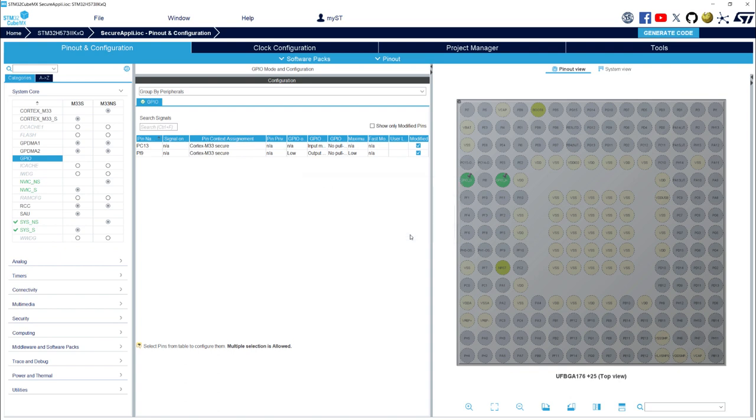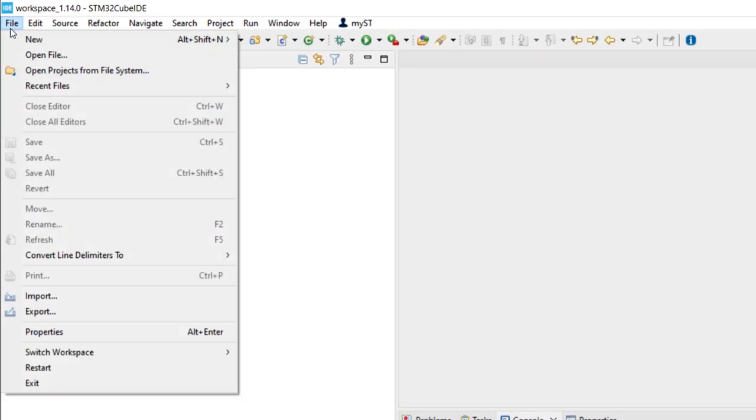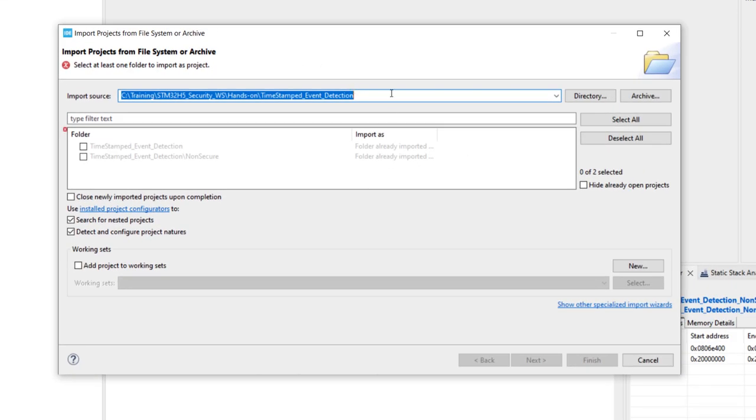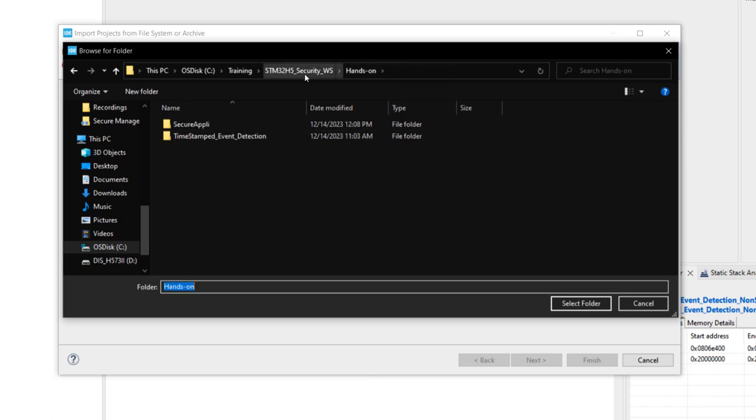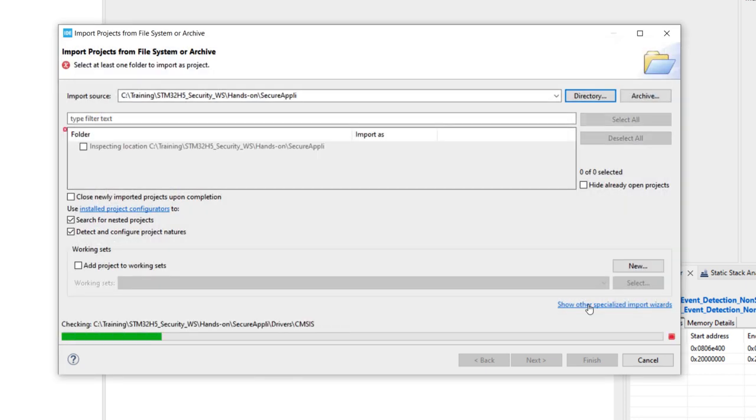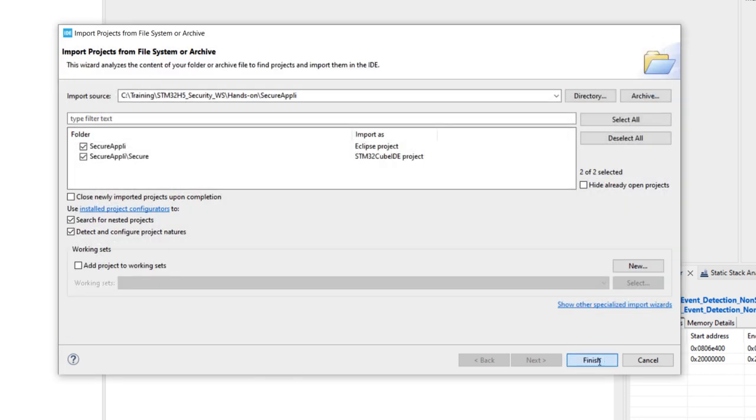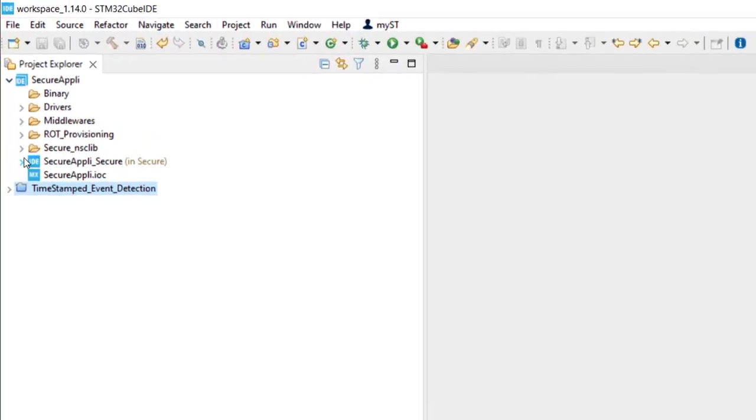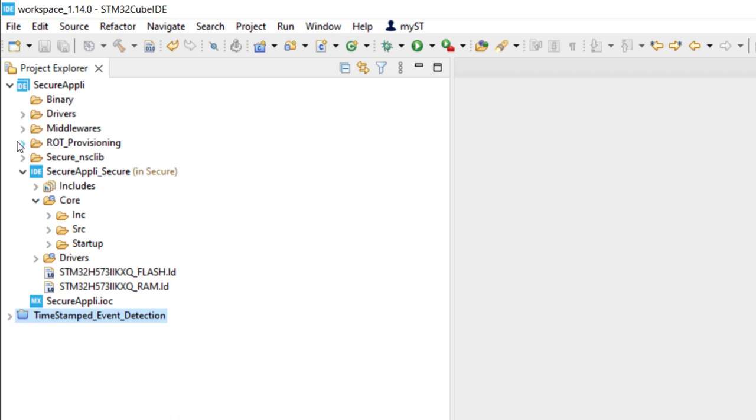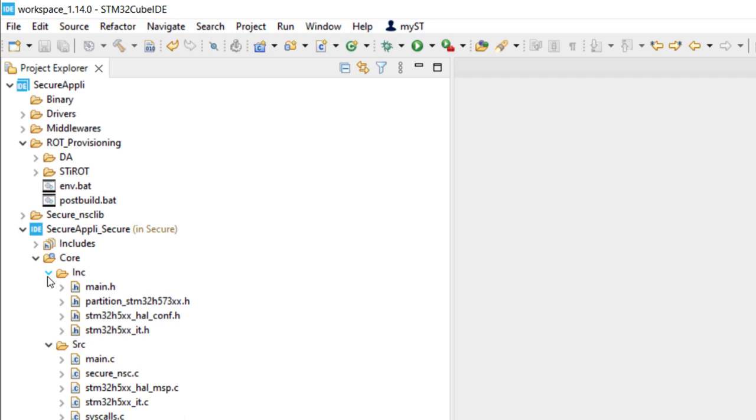I will now launch Cube IDE. And I will import my generated project. I go in the menu file. Open project from file system. Here, if I go in the directory. Hands-on. I found my secure application. And just select folder. Finish. And here, we have our application project, which is just there. We still have the root provisioning folder with STI-ROT, which allows to do the installation of the STI-ROT, the provisioning associated to it, and the debugging authentication.